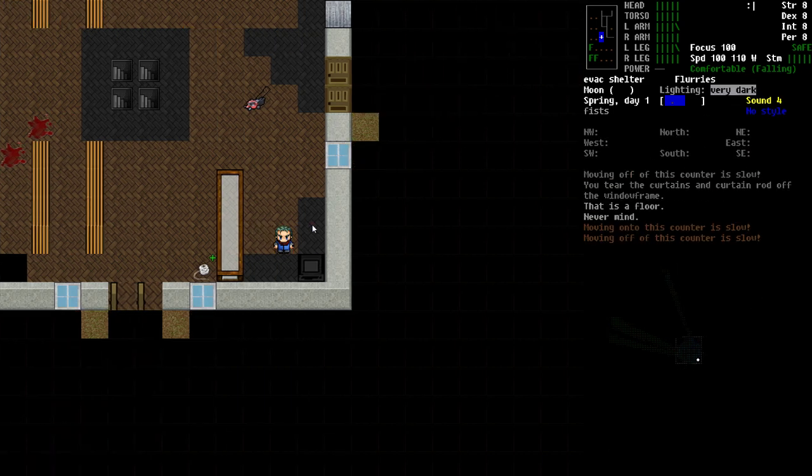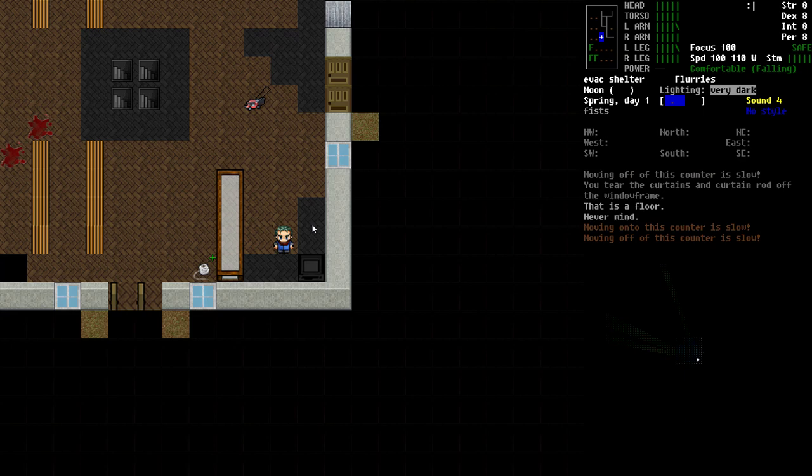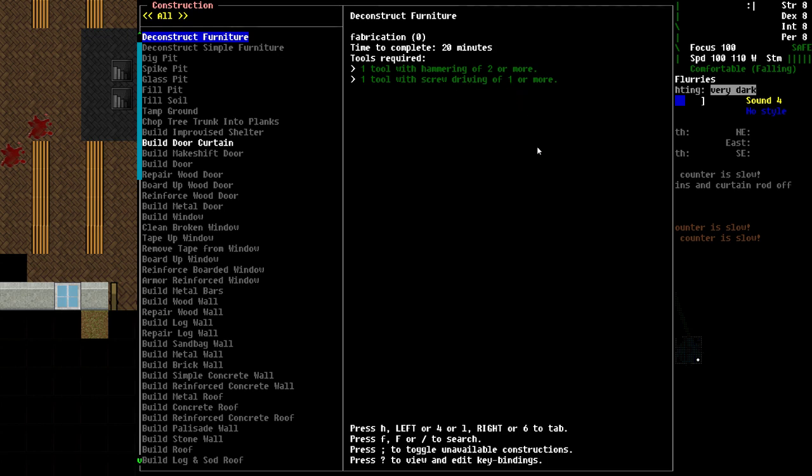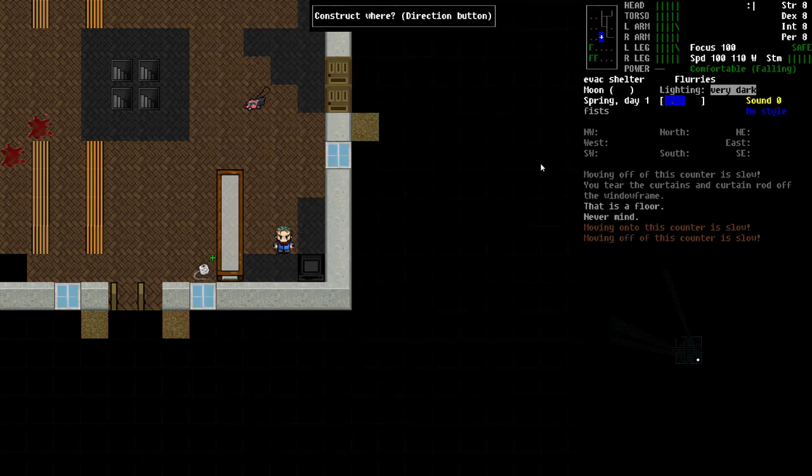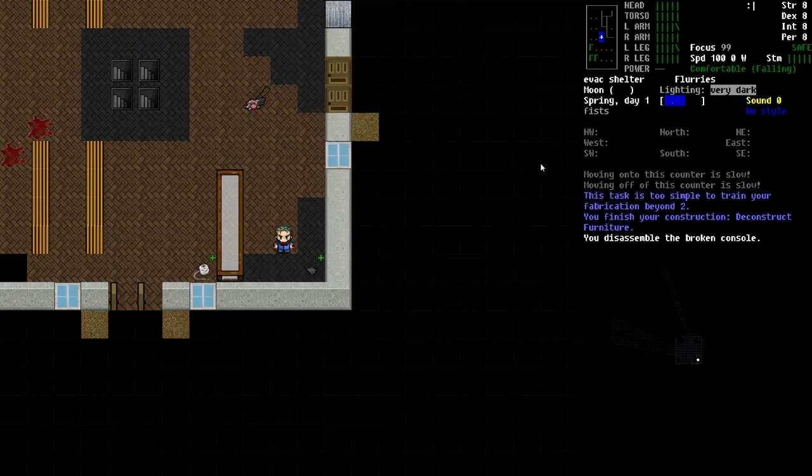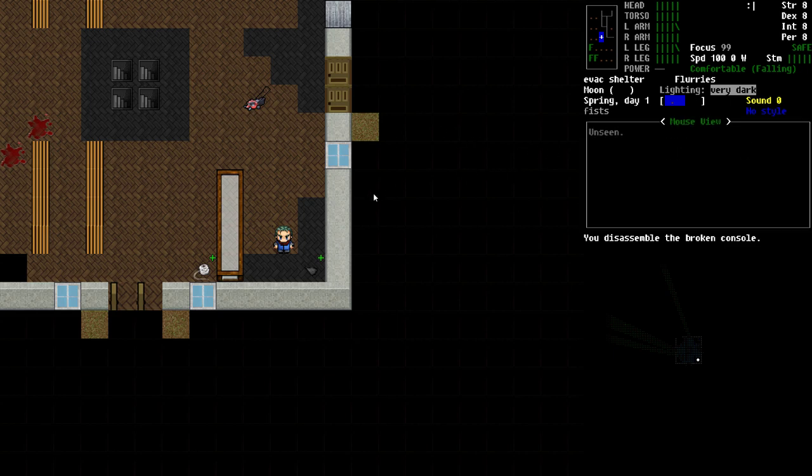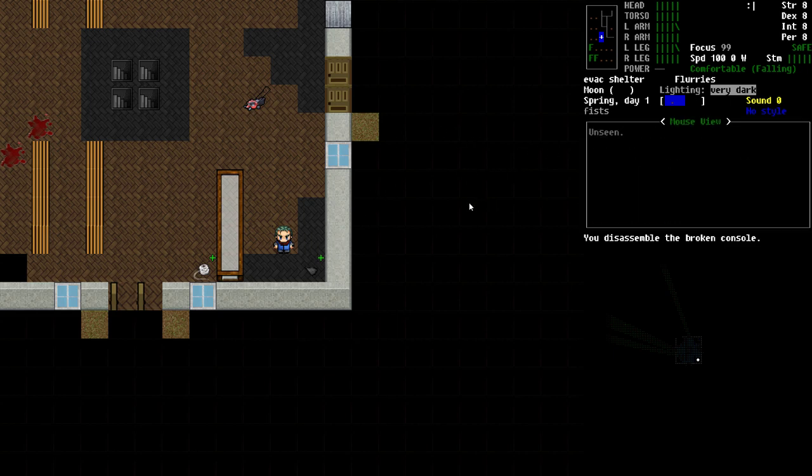Another way is the disassembly screen. If we go to the construction menu here, if you're standing next to furniture items, you'll have an option here to deconstruct furniture. You'll see here it has zero fab needed. Time to complete is 20 minutes and it does take a couple of tools. You need a hammering tool of two or more and a tool with screw driving of one or more. But if we pick that and then pick the direction of the computer, we've just disassembled the computer. It took 20 minutes, so it takes longer than just smashing it.